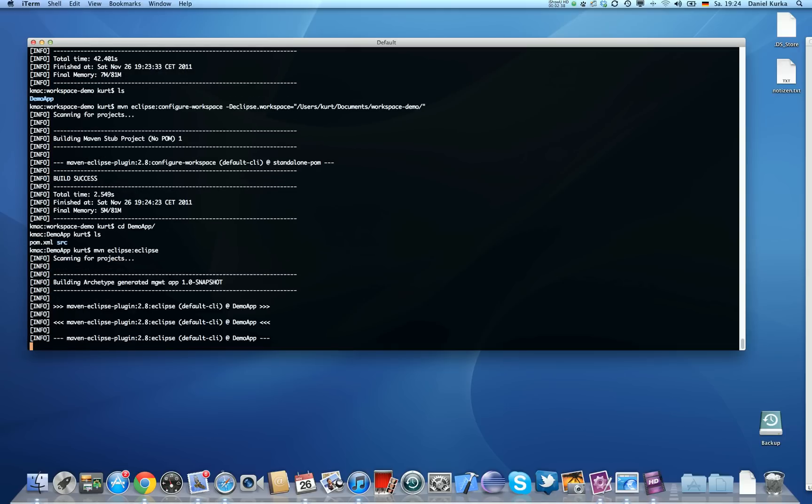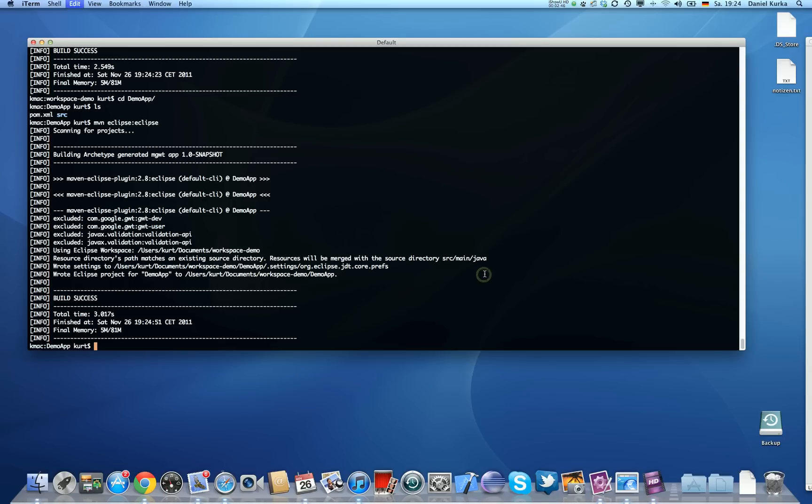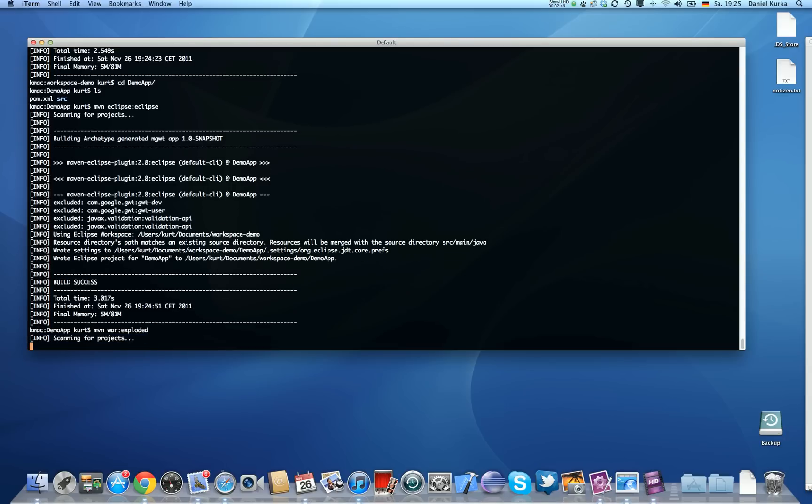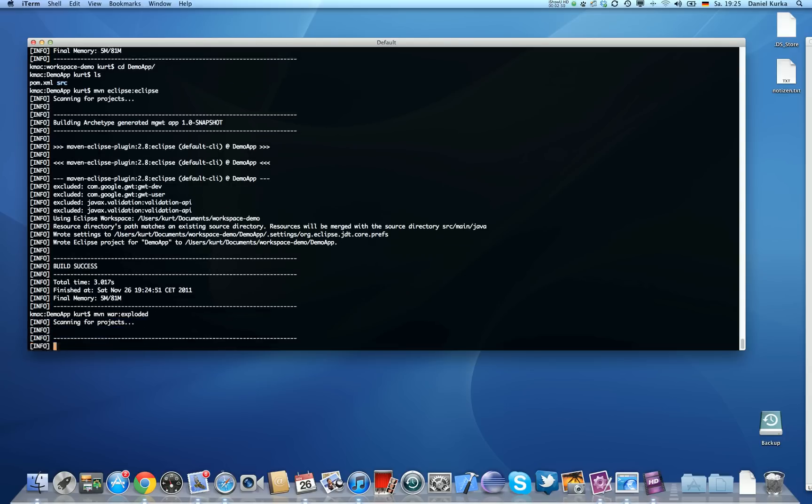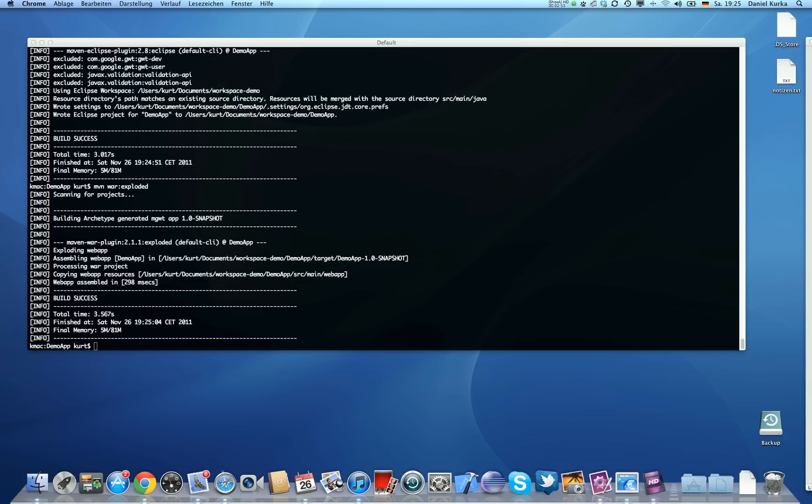Wait a little and it's going to generate all the files that Eclipse needs. And one thing we also need to do, we need to explode the war file for Eclipse. I'm going to do that now. And now we should be good to go.